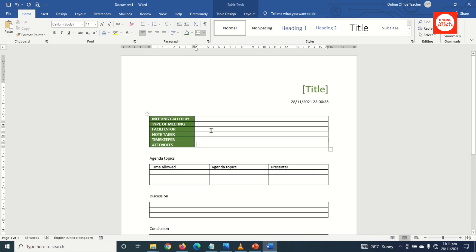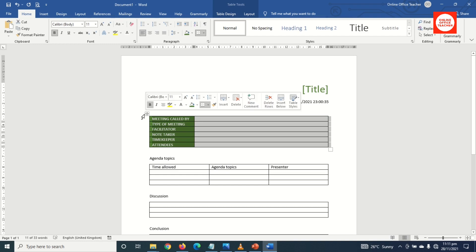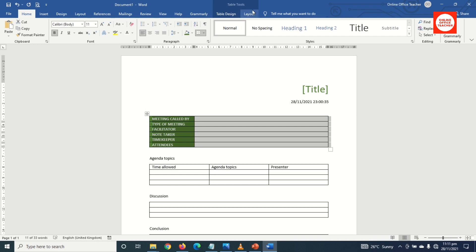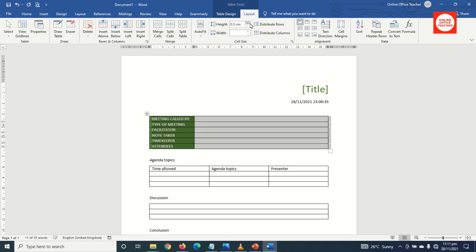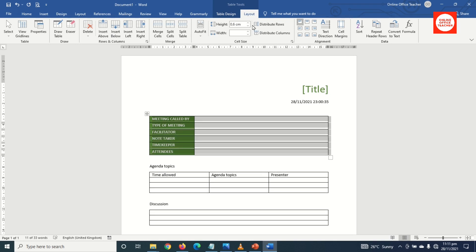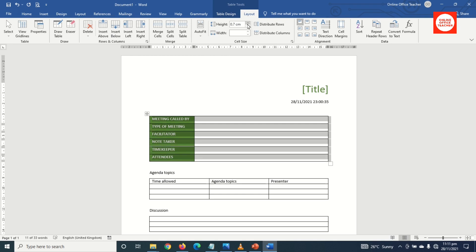Next I'm going to increase the height of the rows. I select the whole table, go to Layout under Table Tools, click on the up arrow on Height, and I give it 0.7 centimeters.